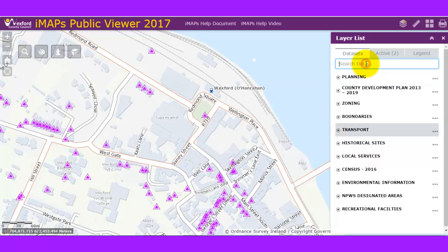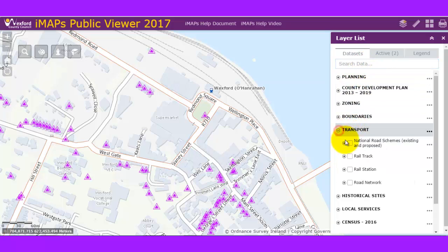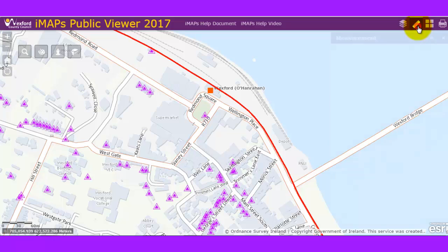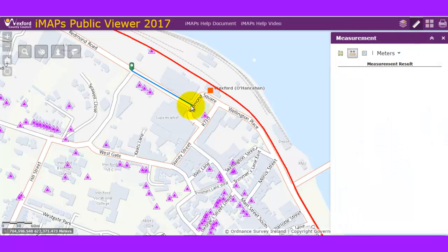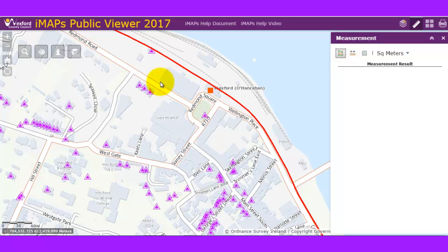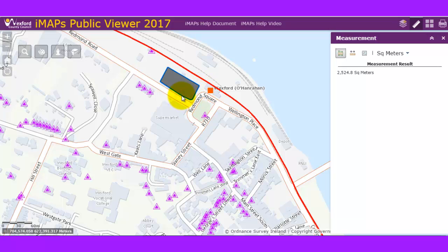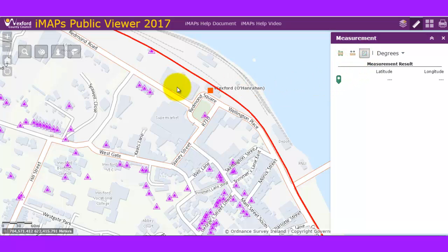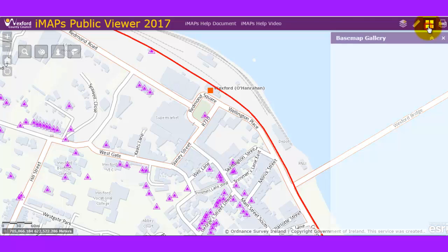The measure tool lets you select a distance — for example from one point to another gives 138 meters. You can also measure the area of a building by digitizing a multi-sided shape, giving roughly 2,500 square meters. You can get latitude/longitude for a particular location and change the format from decimal degrees to DMS (degrees, minutes, and seconds).